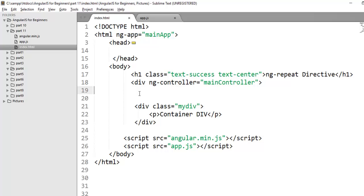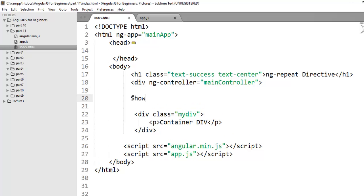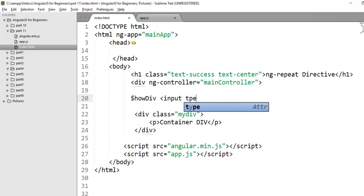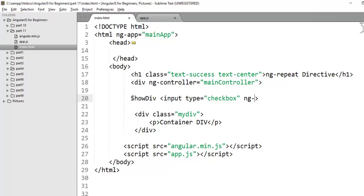Now, I need to create one checkbox that will show or hide my div. Let's create a checkbox here. Input type checkbox. And here the model will be determined by the scope. Here I am just simply creating ng-model equals to show div.